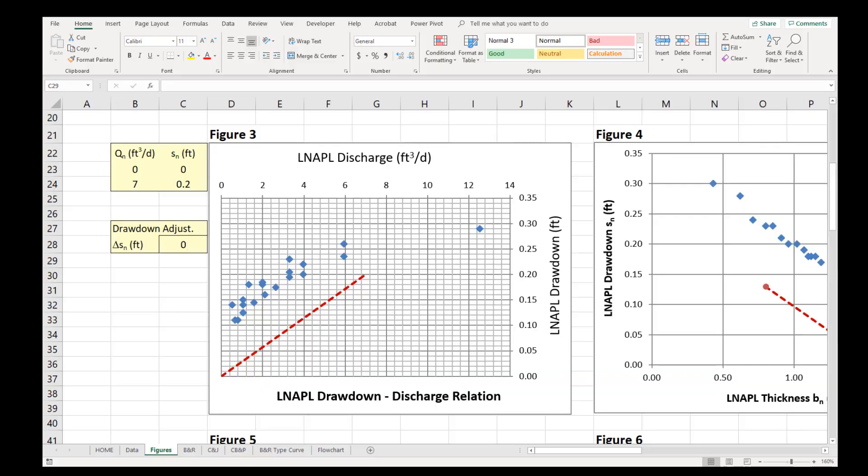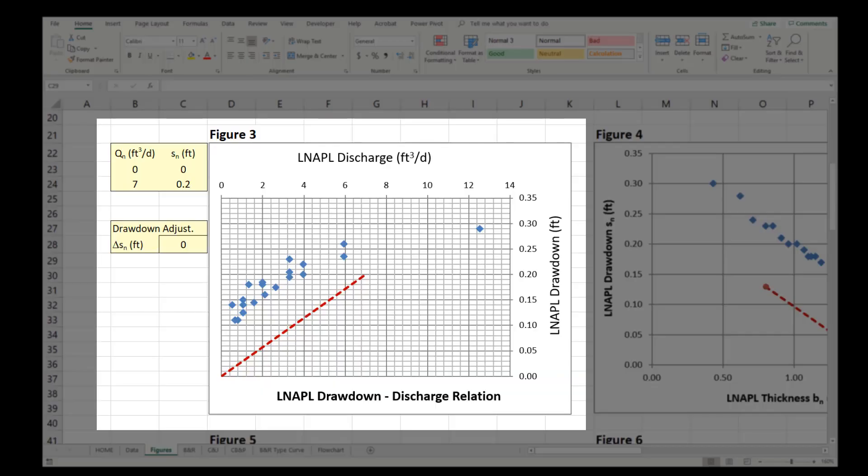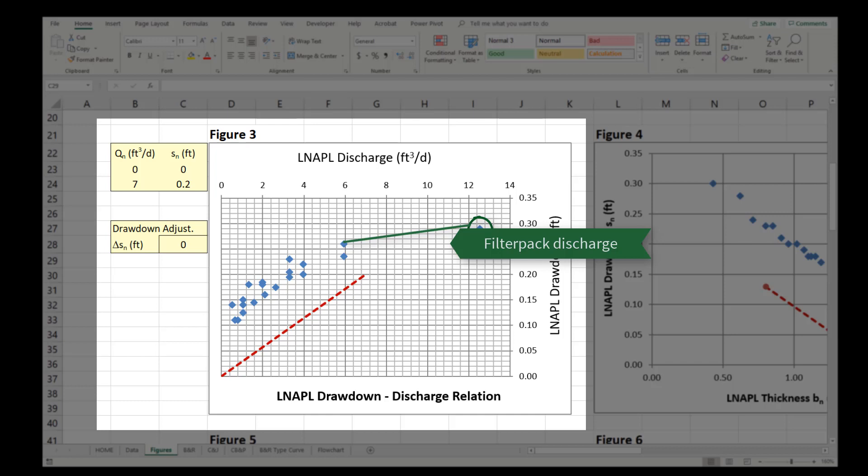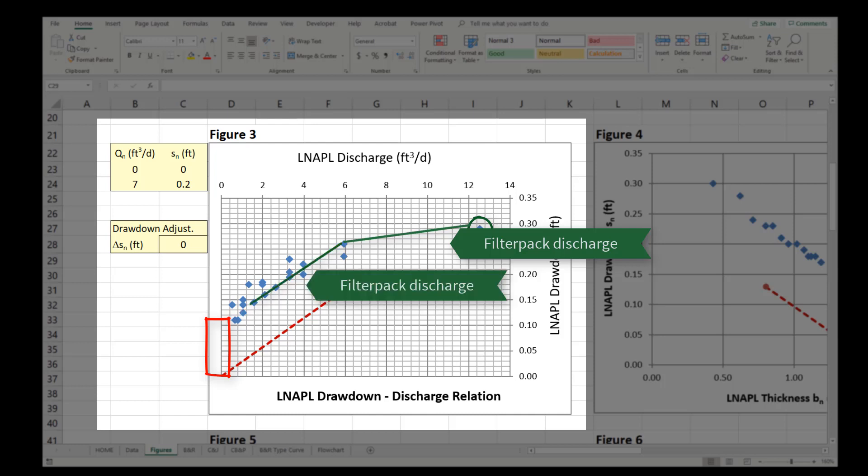Reviewing the DVD on Figure 3 indicates there is at least one initial data point with very high discharge and drawdown on a different trend than the other data points. A cursory review could suggest that this first data point represents filter pack discharge and the second trend represents formation discharge. However, since the trend on Figure 3 does not intersect the origin and the thickness exhibited in the well is still within the range anticipated from filter pack discharge, this dataset likely represents filter pack discharge and does not represent the transmissivity of the formation.